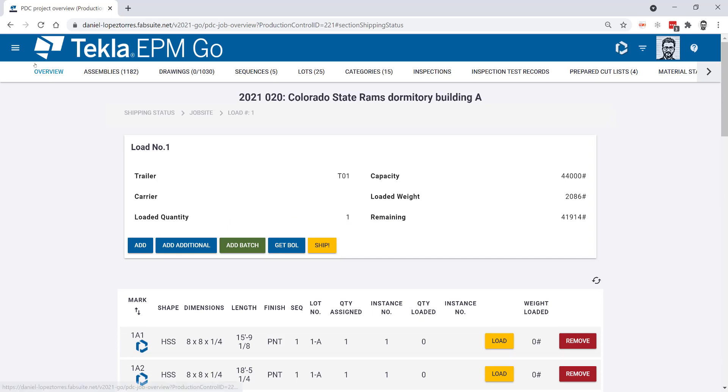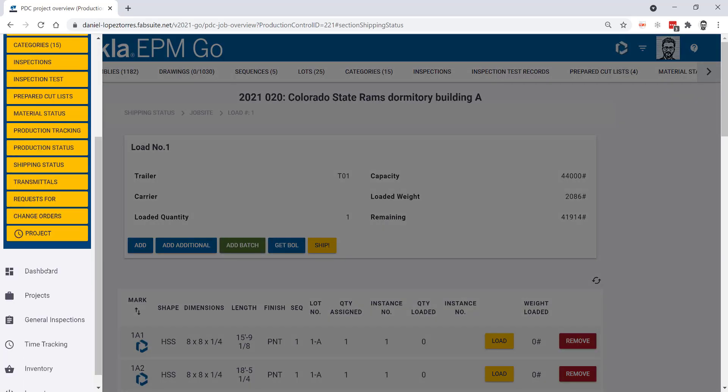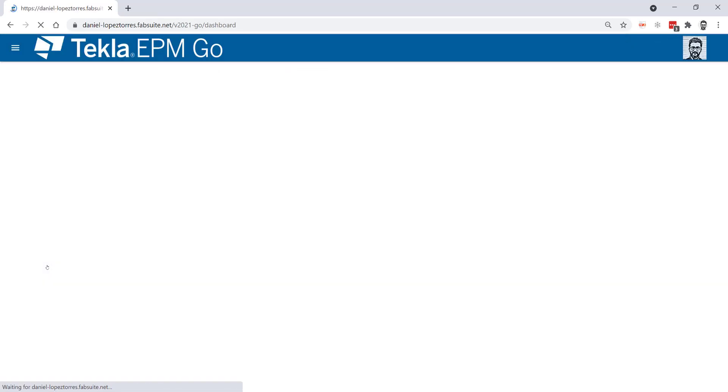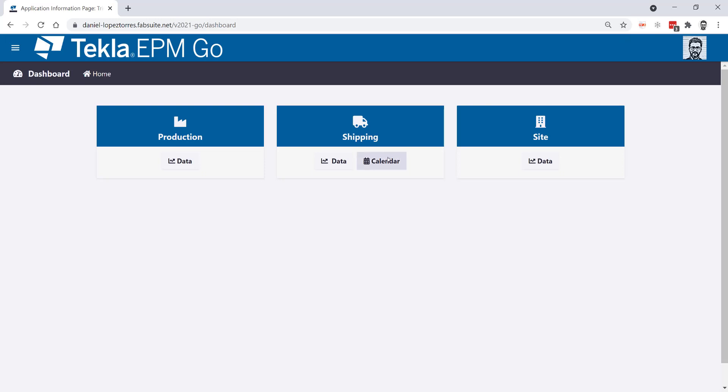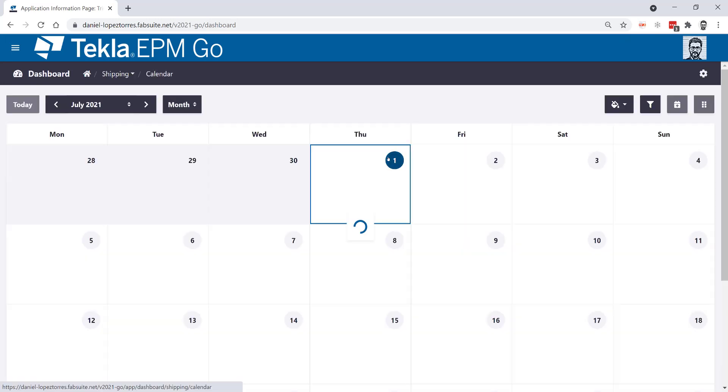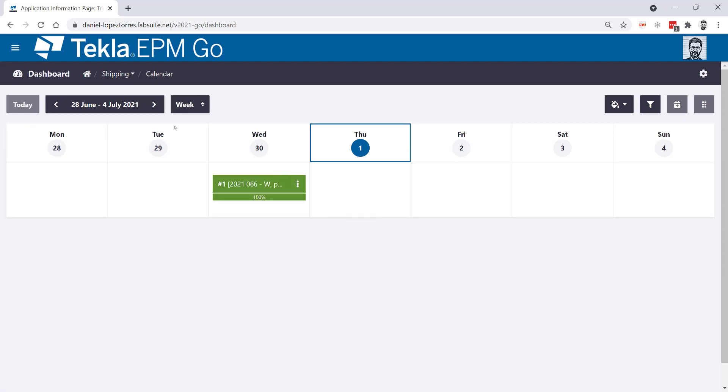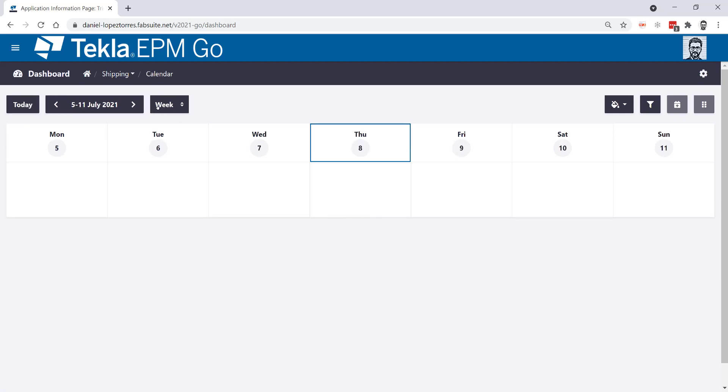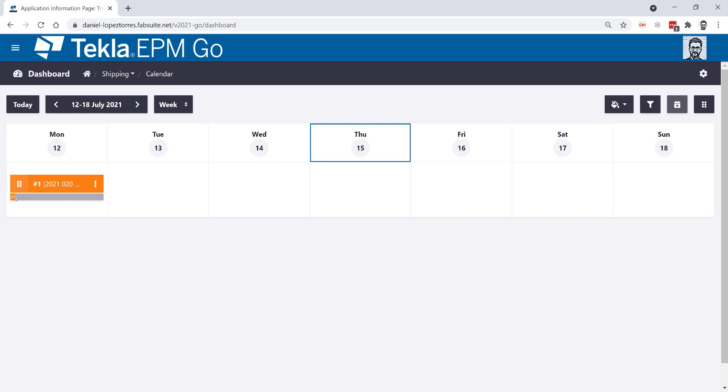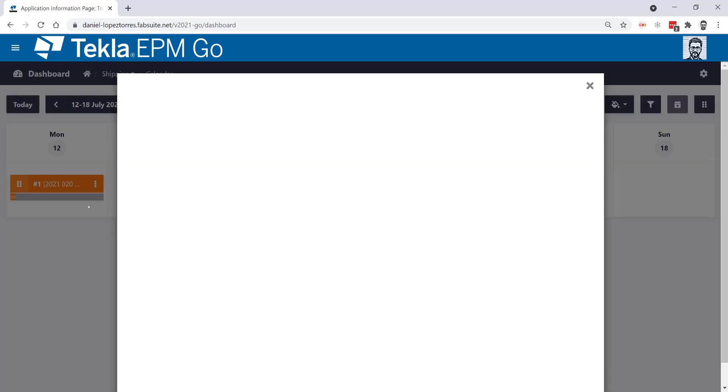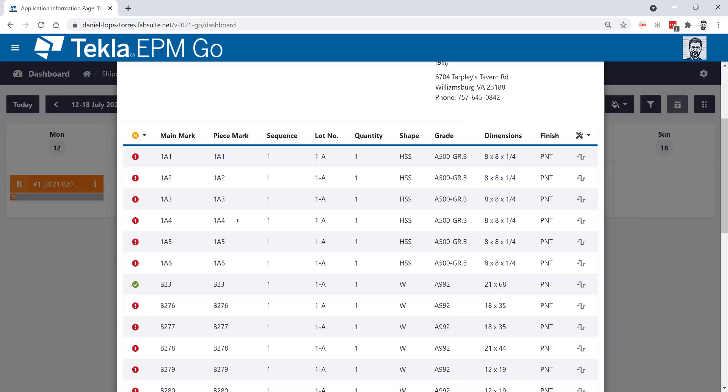Now one more thing here is if I go to my general dashboard, just to show you real quick, into my calendar. And let me just go ahead and show this by week and go to the week where I started planning, which is this one here. On the screen here, I have the load number one that I specified to be planned for July 12th. And you can see that it's at 5% pretty much of completion because it's the one that I just put one assembly on board, the B23. It's right there as done.